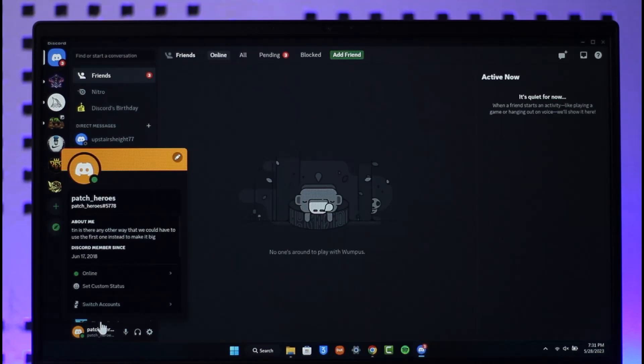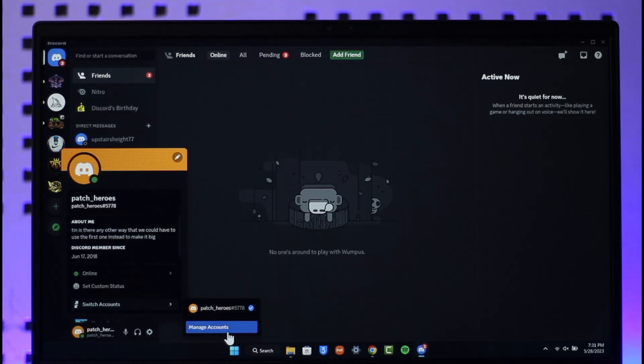Then here you'll find this little button that says switch account. When you go to switch account, on the right hand side you'll find a button that says manage account, so you want to make sure to click on manage accounts.